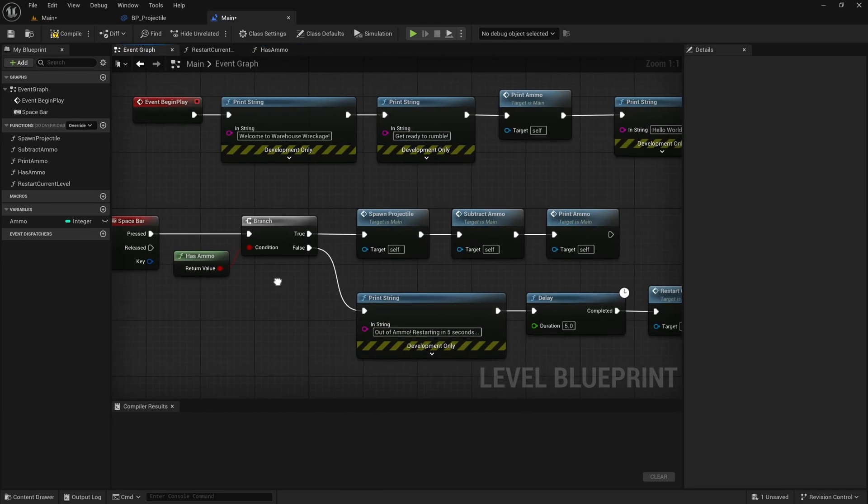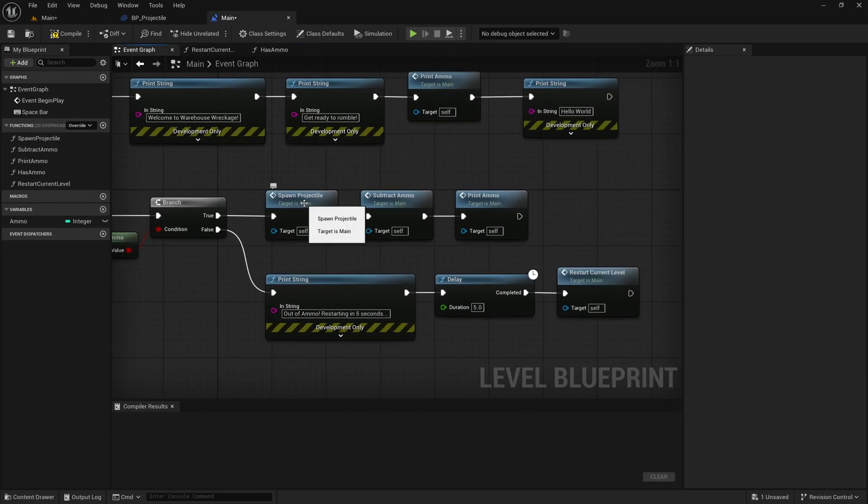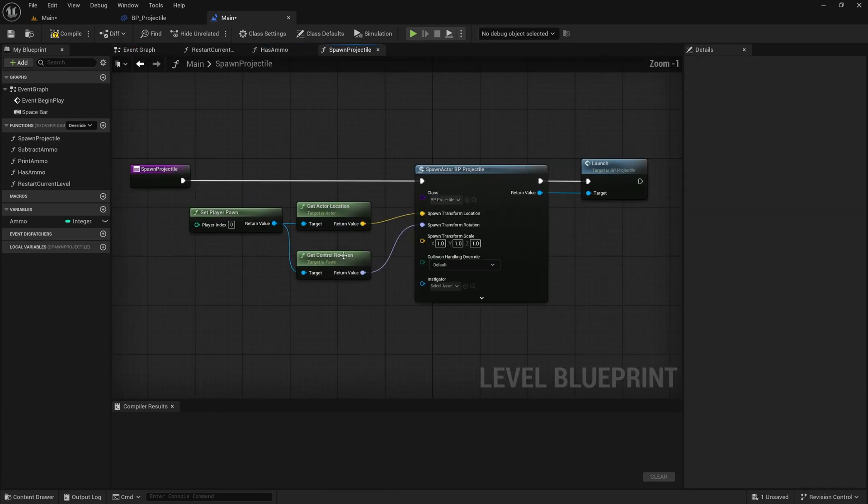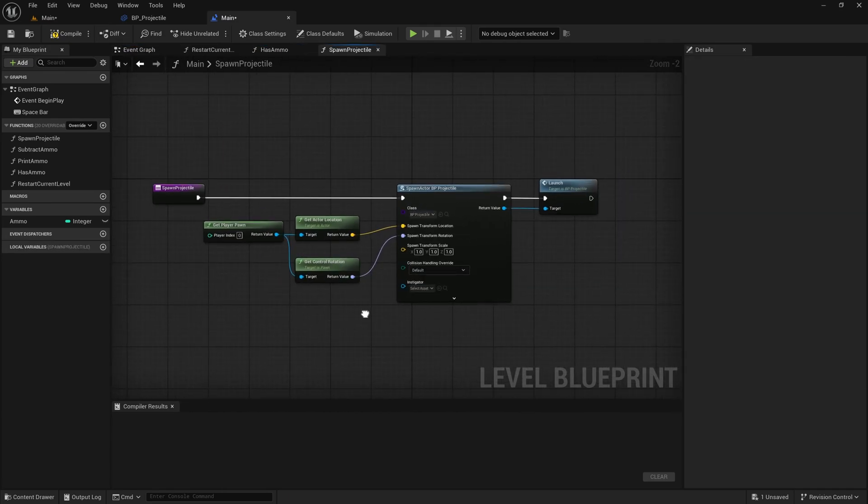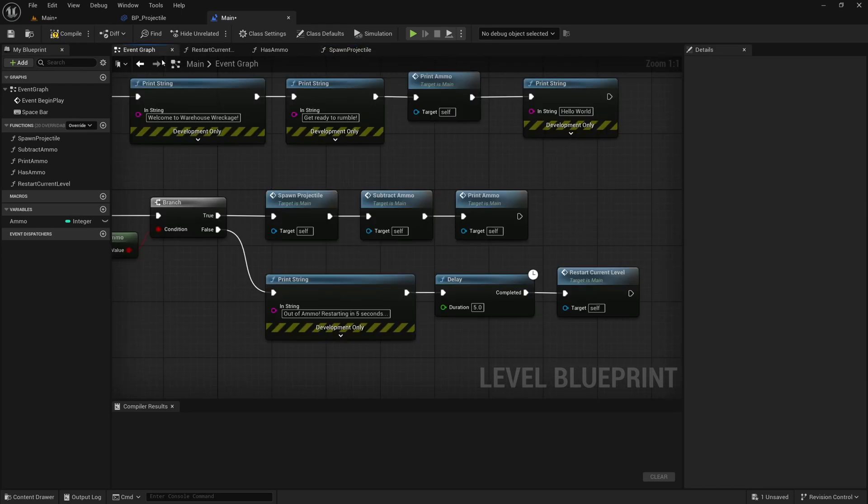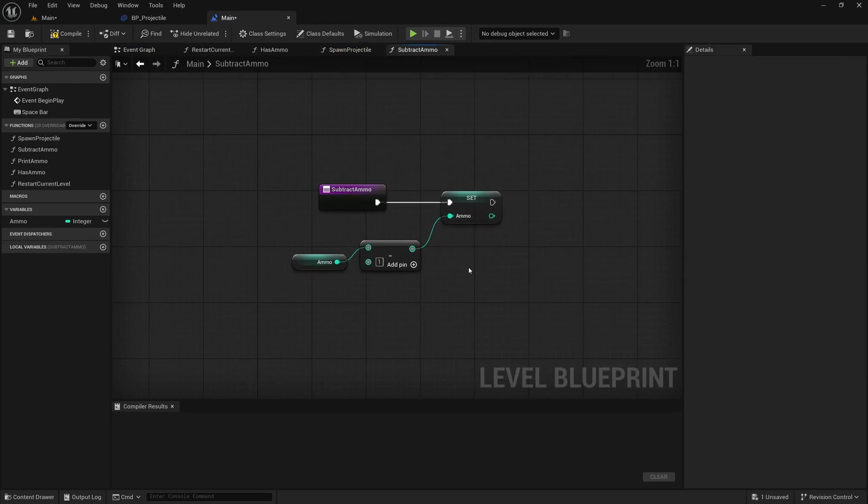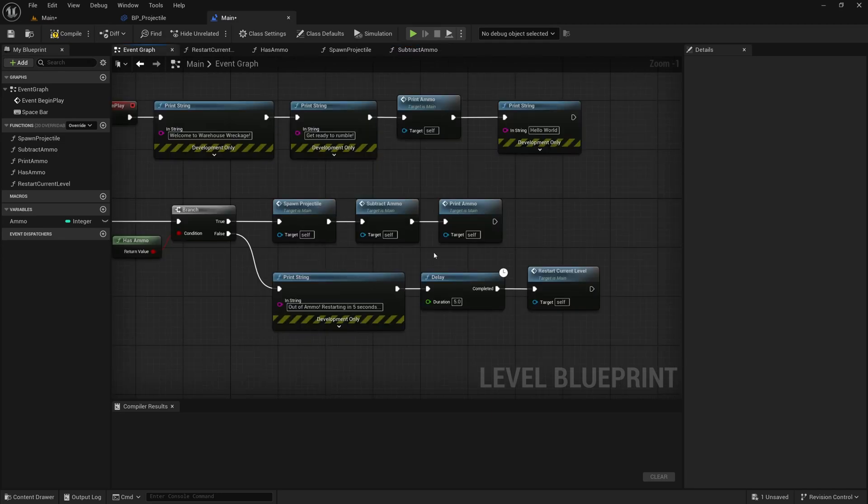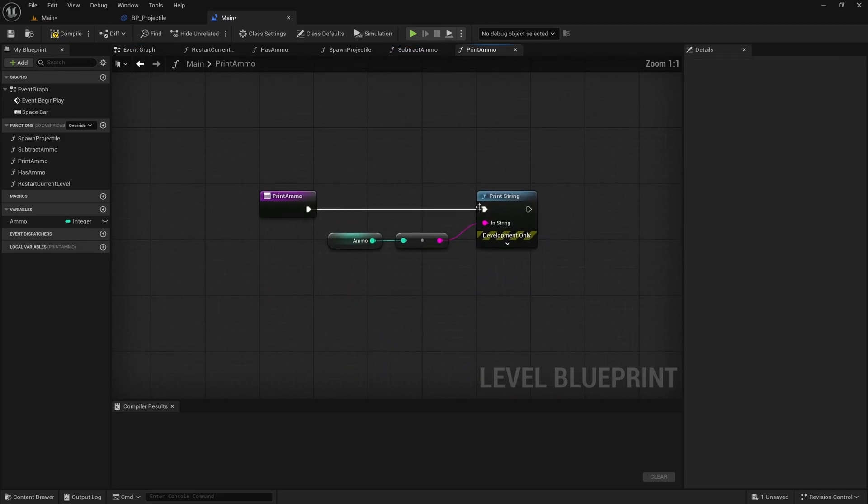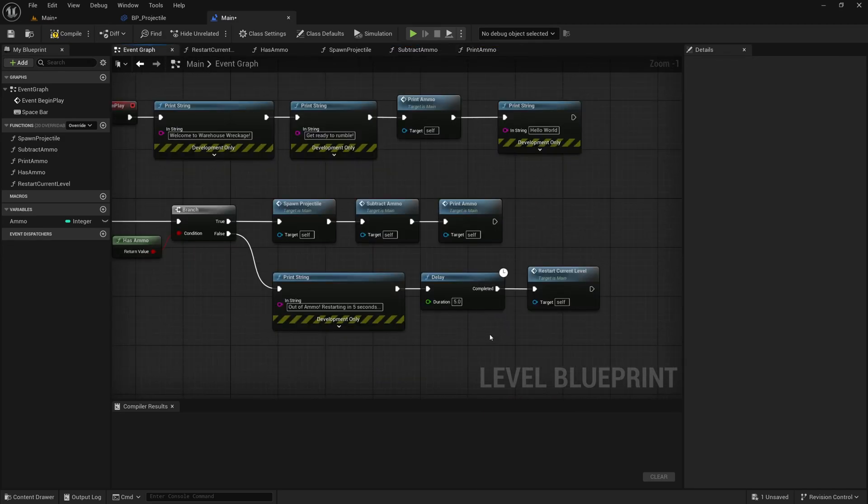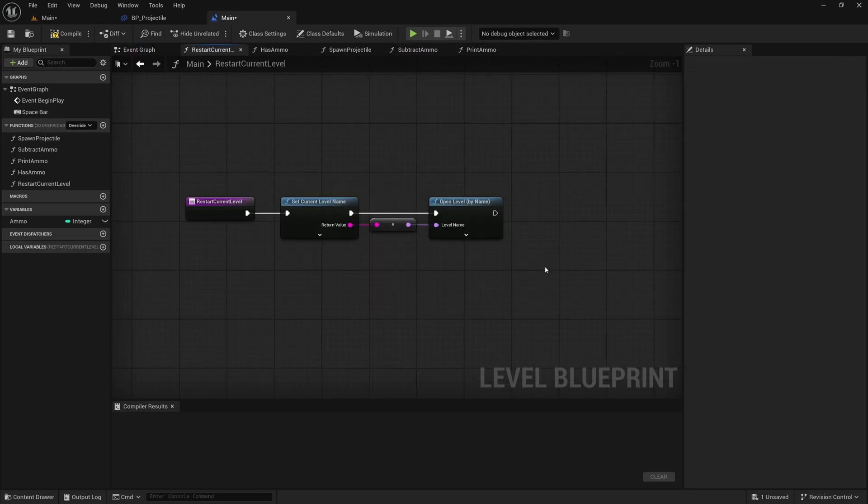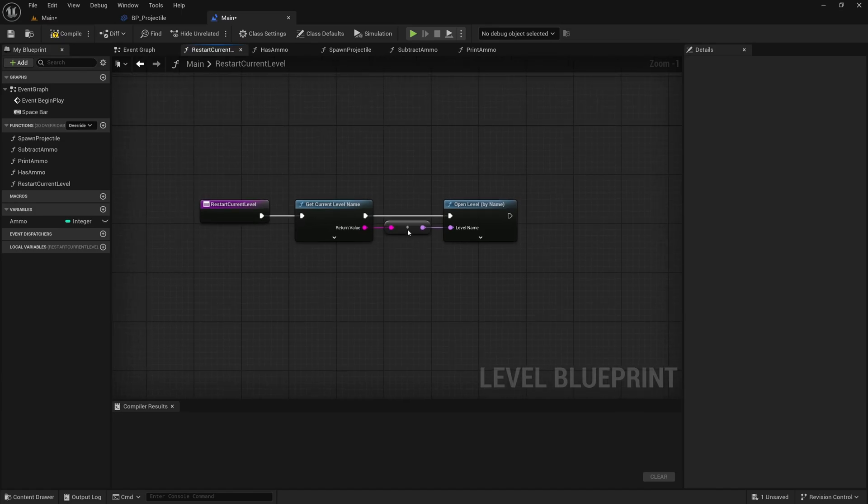This is perfect for beginners or for prototyping gameplay ideas quickly. For instance, you can set up a trigger zone that opens a door or make an enemy AI patrol an area all within minutes. It's also a fantastic way to learn the logic and structure of programming without the intimidation of syntax. Even seasoned developers use Blueprints for rapid prototyping or combining it with C++ to maximize efficiency.